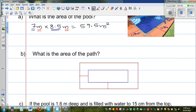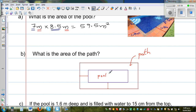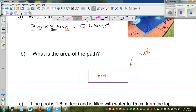The second question is: what is the area of the path? This is the pool and this is the path. There is a relation between these two rectangles to find the area of the path. You can pause this video if you want and think about how you would find the area of the path.